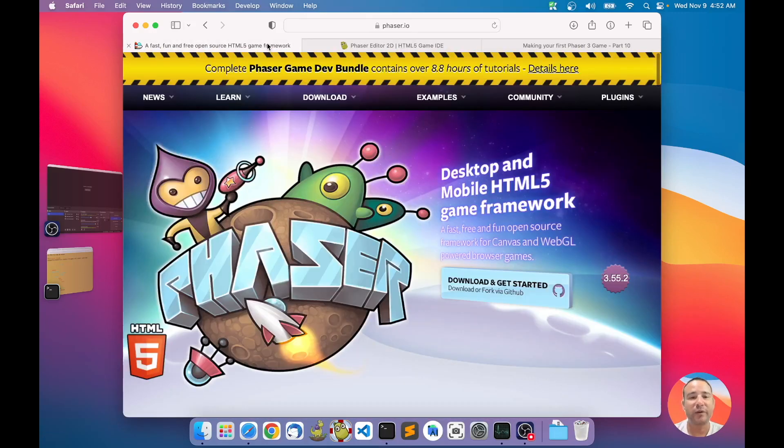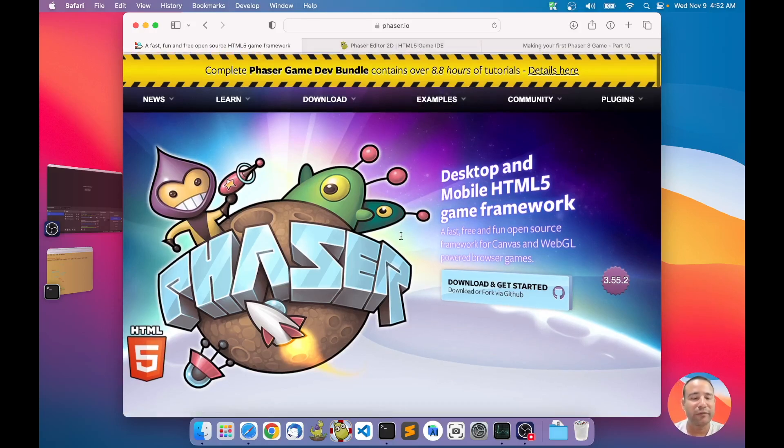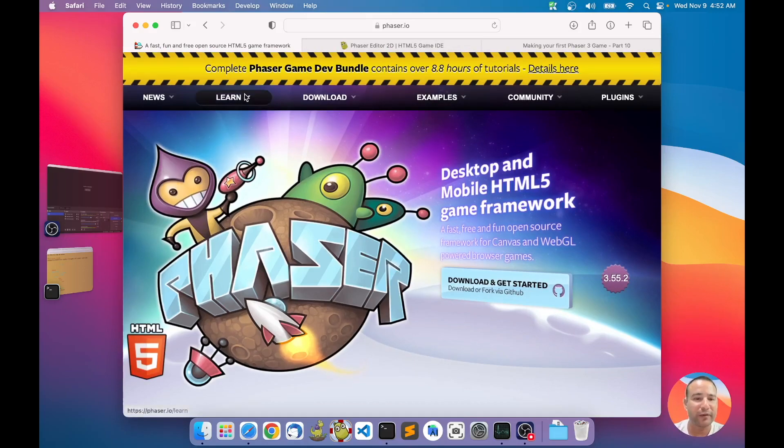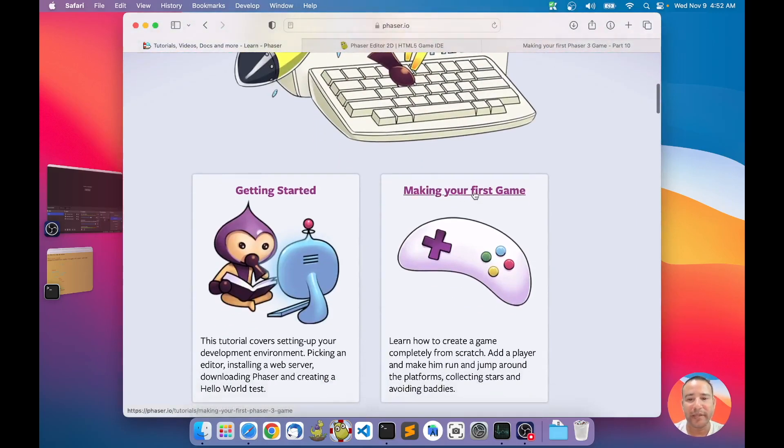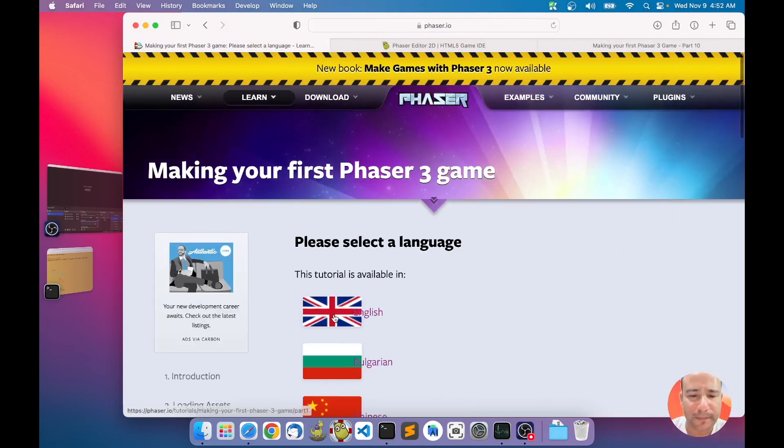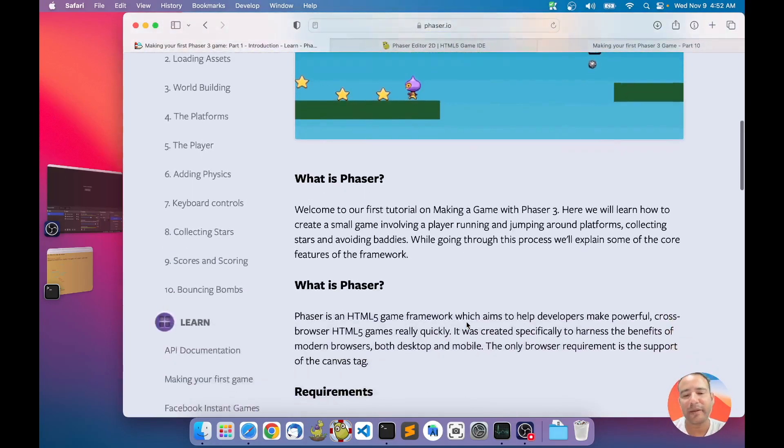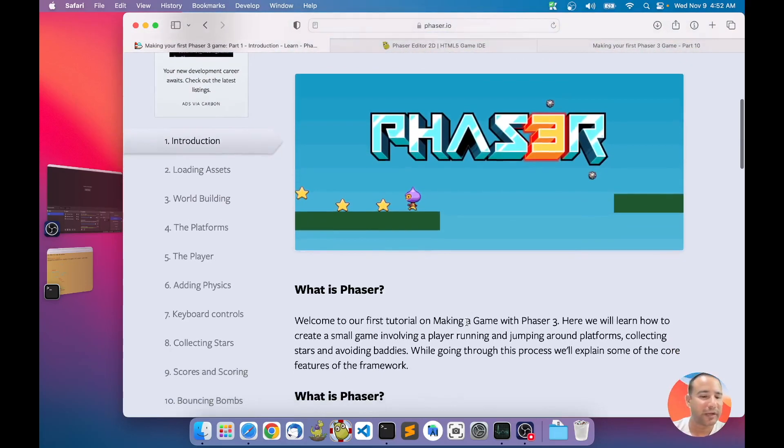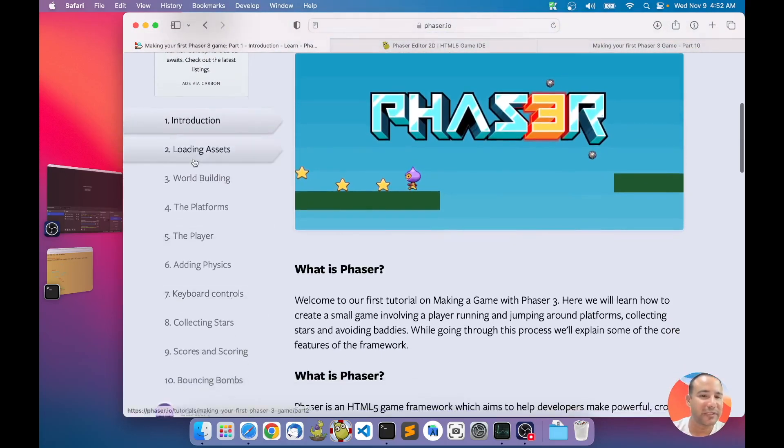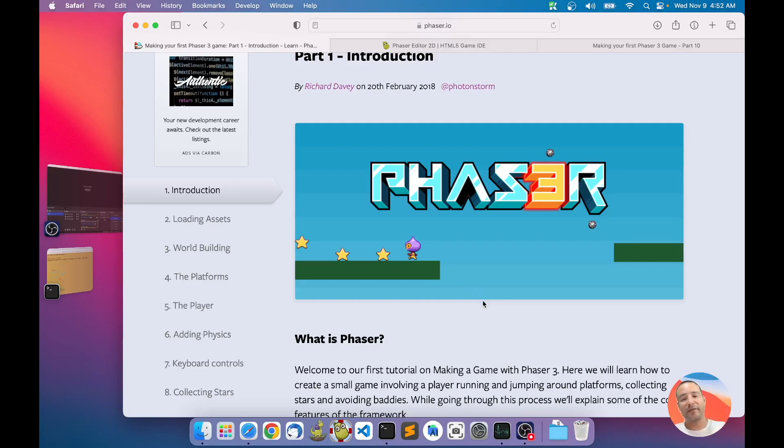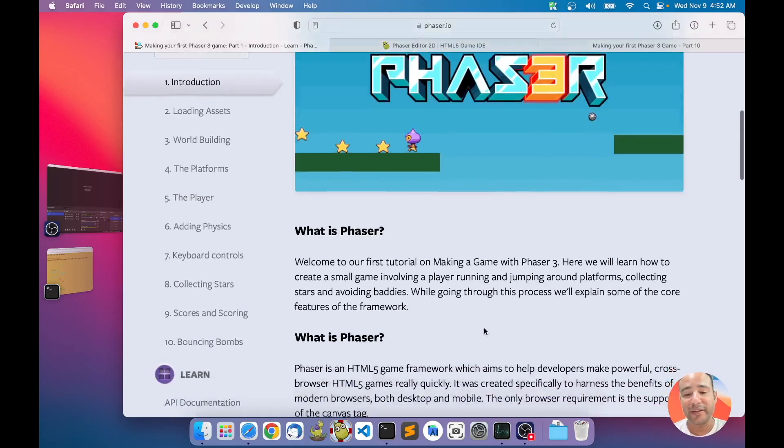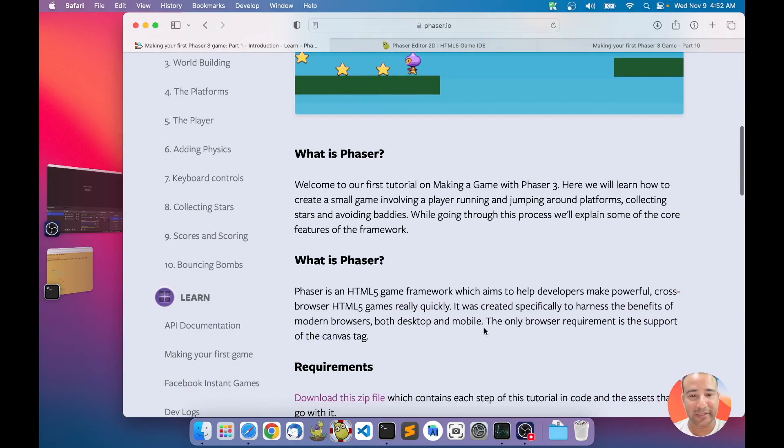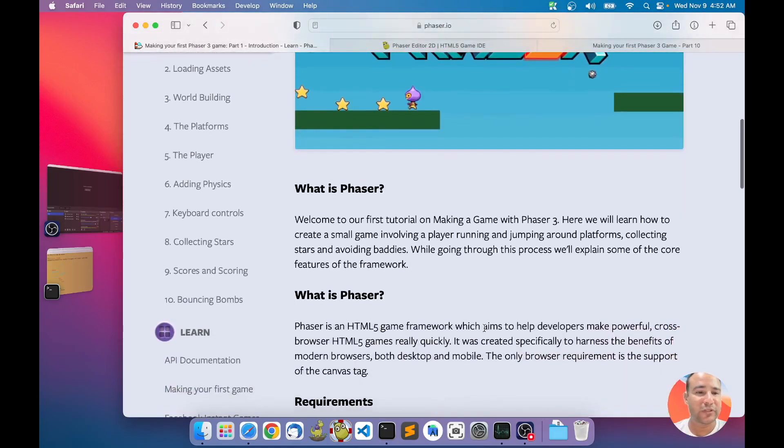Here in the Phaser website, actually the editor is not part of Phaser, the editor is a third party tool. And here in the Phaser website, we have the making your first game tutorial. I want to follow this tutorial and make 10 videos, because we have here 10 chapters in this tutorial. I want to make a video for each chapter, but using Phaser Editor 2D.